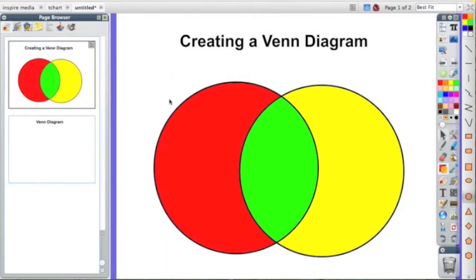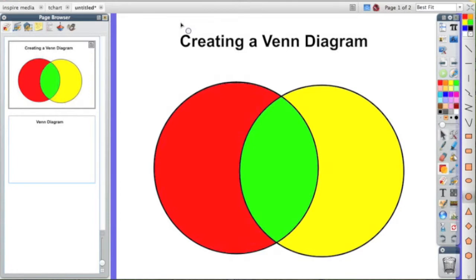Hi, I'm Brandon Lutz from Educational Technology. This session is about creating a Venn diagram using ActiveInspire. First thing you need to do is make sure you have ActiveInspire open. Then you're going to open a new flip chart.